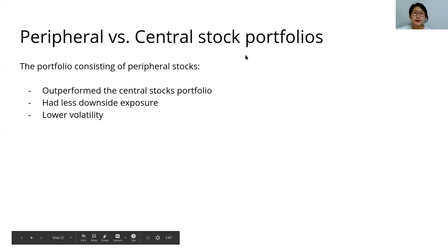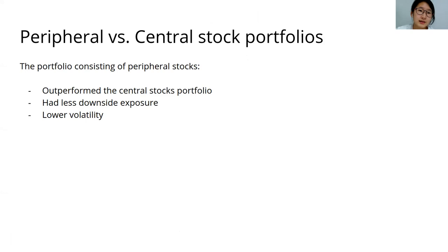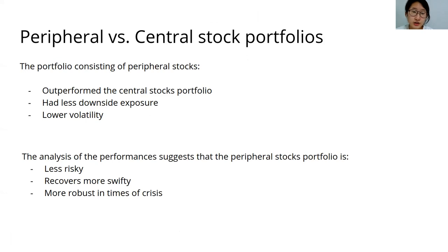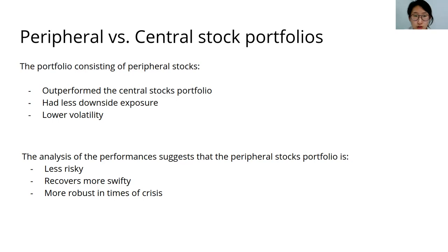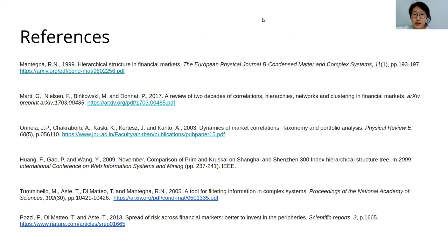Yeah, so 90.7 percent of the original value, whereas central stocks recover to 76 percent of the original value. So the conclusion is that, in line with the work of Pozzi, Di Matteo, and Aste, you see that the peripheral stocks are less risky, they recover more swiftly, and are more robust in times of crisis. And you can use this to, for example, I don't know, long the peripheral stocks whereas you can short the central stocks. And that is it for today. If you have any questions, please let me know. Thank you.